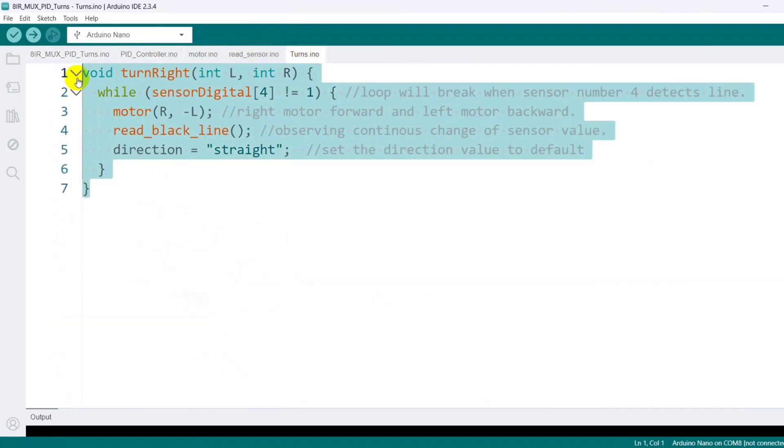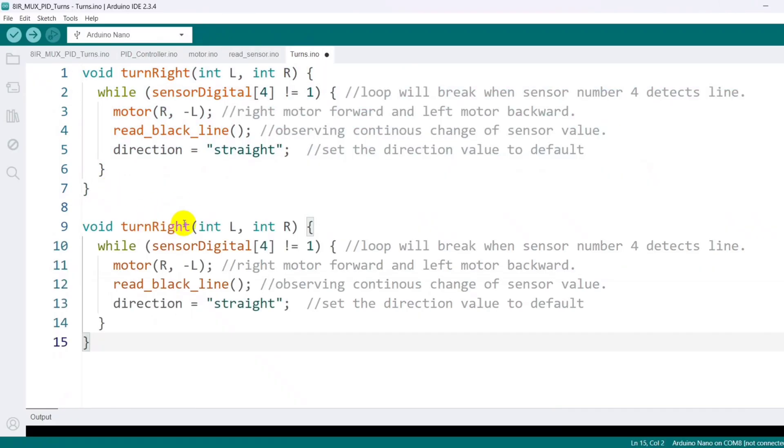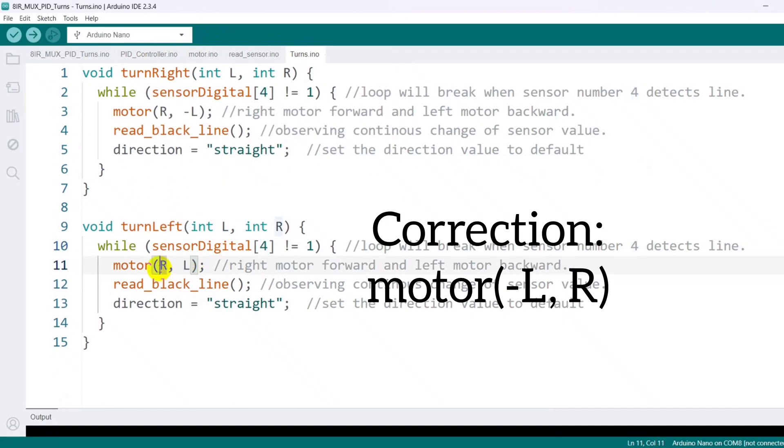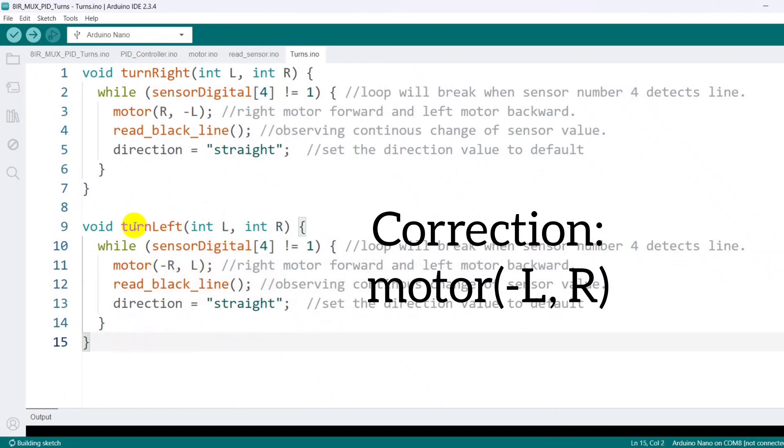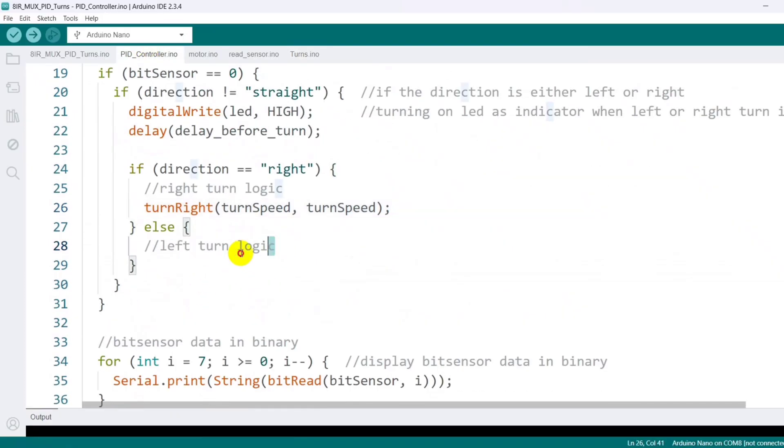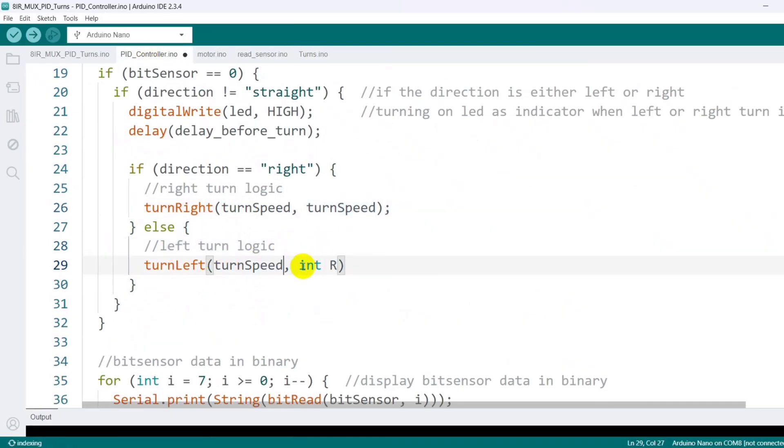Similarly, I create another function for left turn execution, simply reversing the motor directions, and calling it whenever the direction value is left.